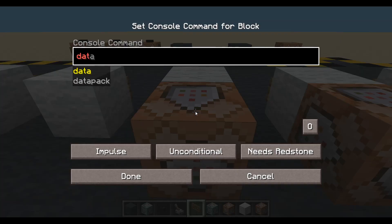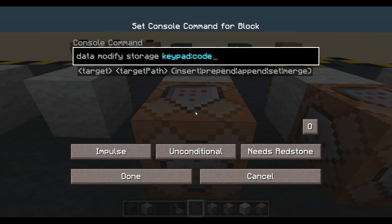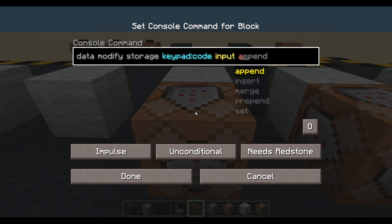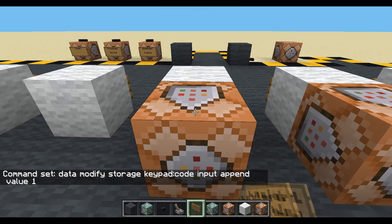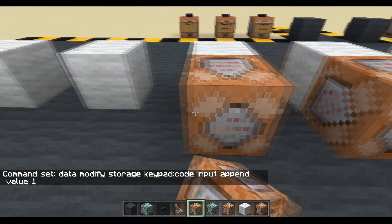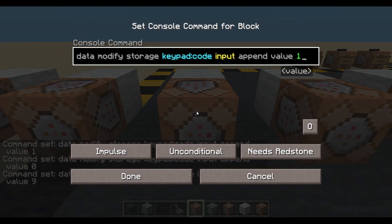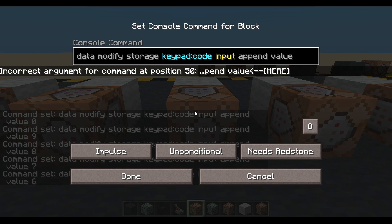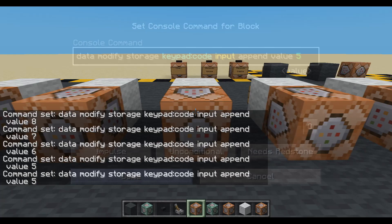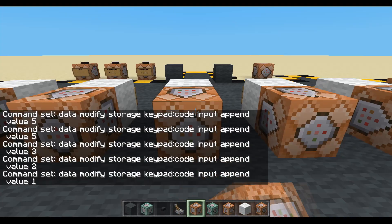For button one, we use: data modify storage keypad_code input append value 1. So we have a storage area called 'keypad code', path 'input', and we're appending a 1 to it. Each button will append its own number. Button 0 appends 0, button 9 appends 9, button 8 appends 8, and so on down to button 1 appending 1.